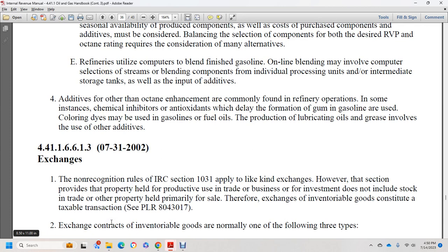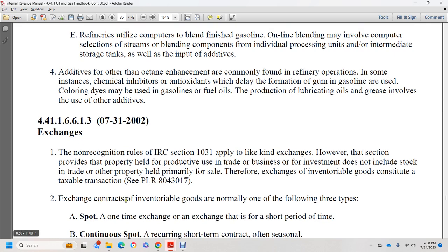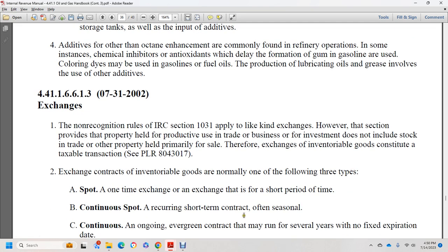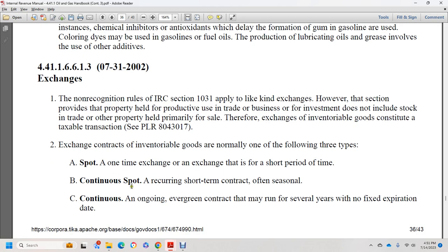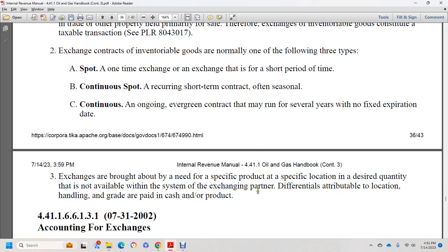Section 44.1.1.6.6.1.3, July 31, 2002: exchanges and non-recognition rules. IRC section 1031 applies to like-kind exchanges. However, the section provides that property held for productive use in a trade or business or investment does not include property held primarily for sale. Therefore, exchanges of inventoriable goods constitute a taxable transaction. Exchanges of contractual inventorial goods are normally one of the following three types: a one-time spot exchange; a short-period exchange for a short period of time; or a continuous spot recurring contract — an ongoing or evergreen contract that may run from several years to a non-fixed expiration date. Exchanges are brought about by needs for a specific product at specific locations where that quantity is not otherwise available.